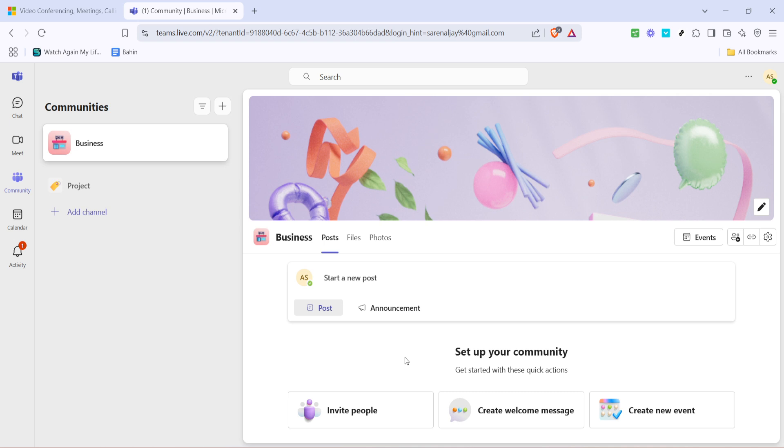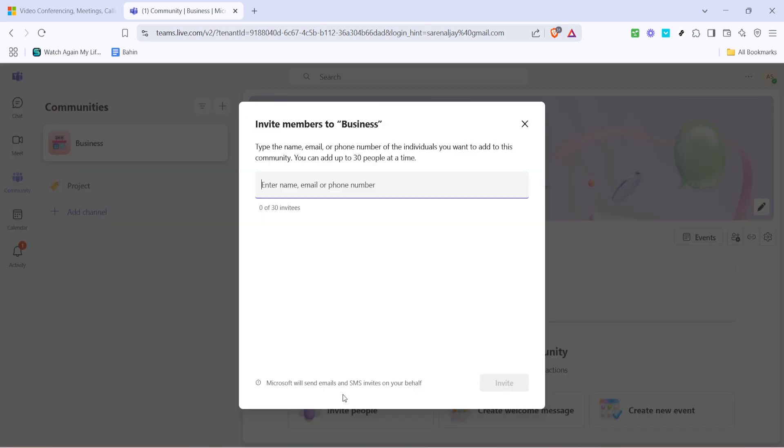Now that you're in the community section you'll see a button labeled invite people. This button is vital for team management as it allows you to bring in new members. Click on invite people and a new window or dialogue box will appear where you can start entering email addresses.